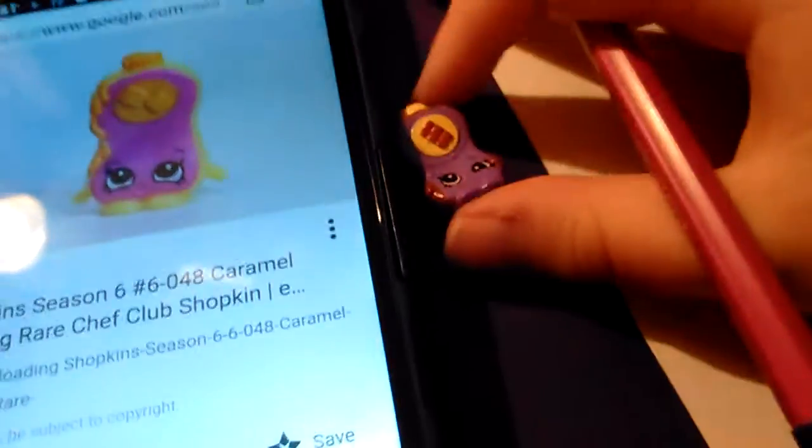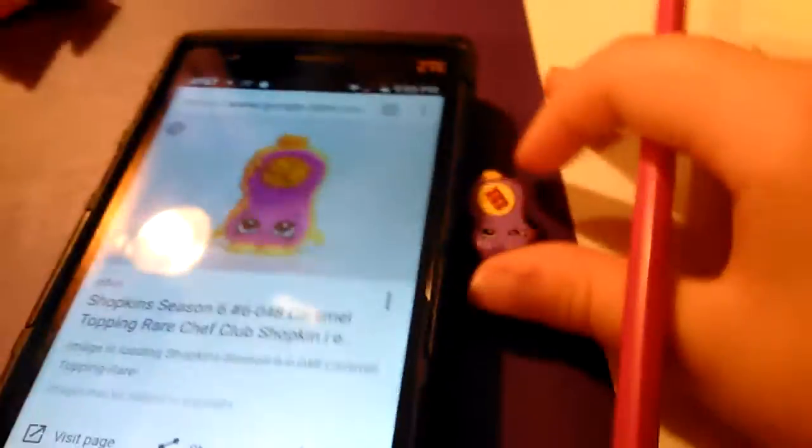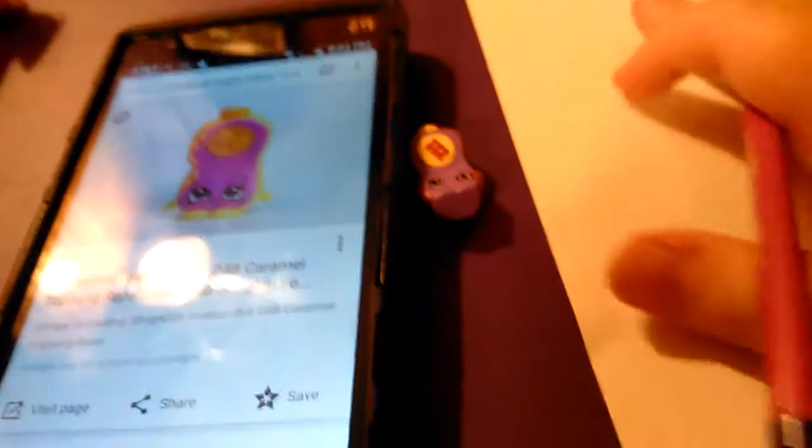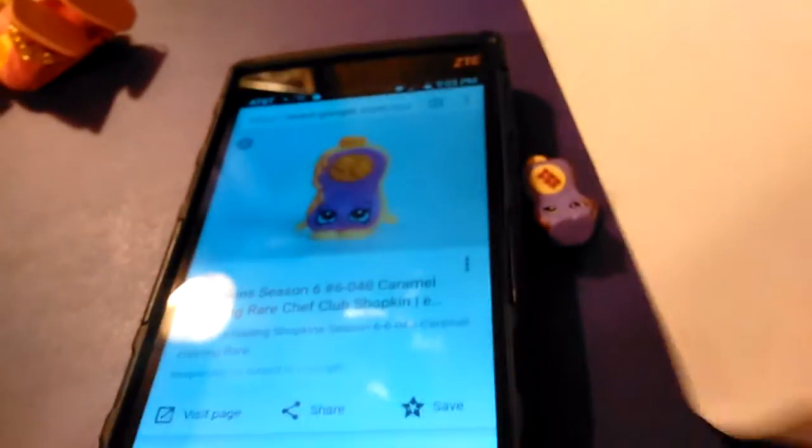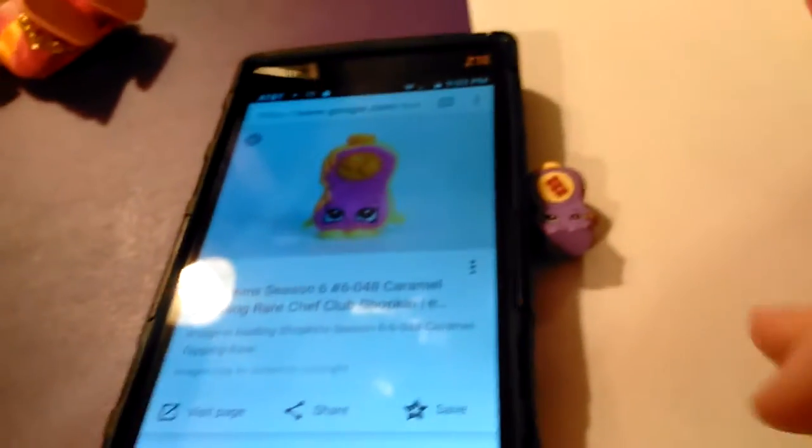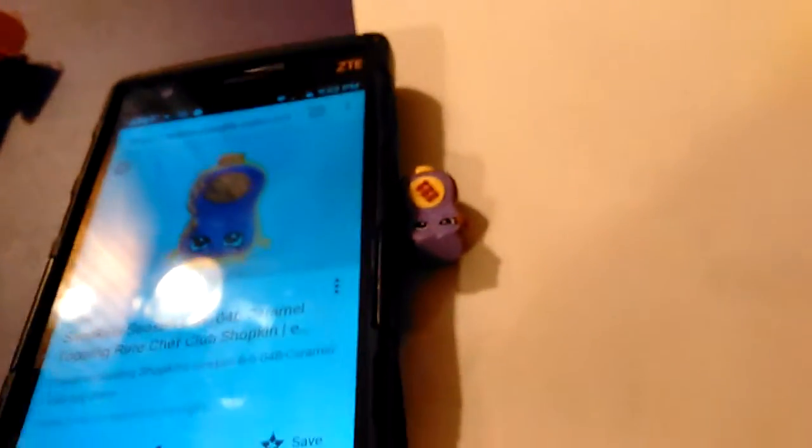And I decided I was going to try to mash them up. What do you mean by mash them up? Shopkins surprises? Well, I'll show you.